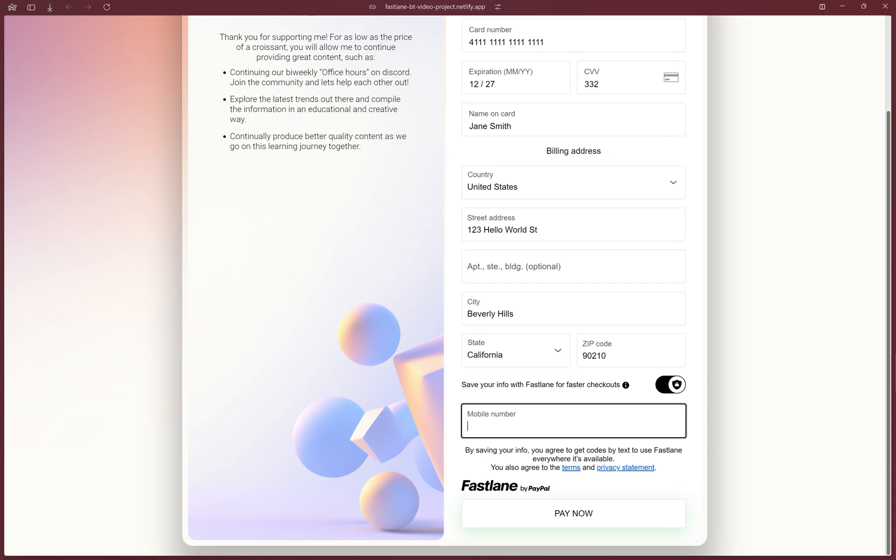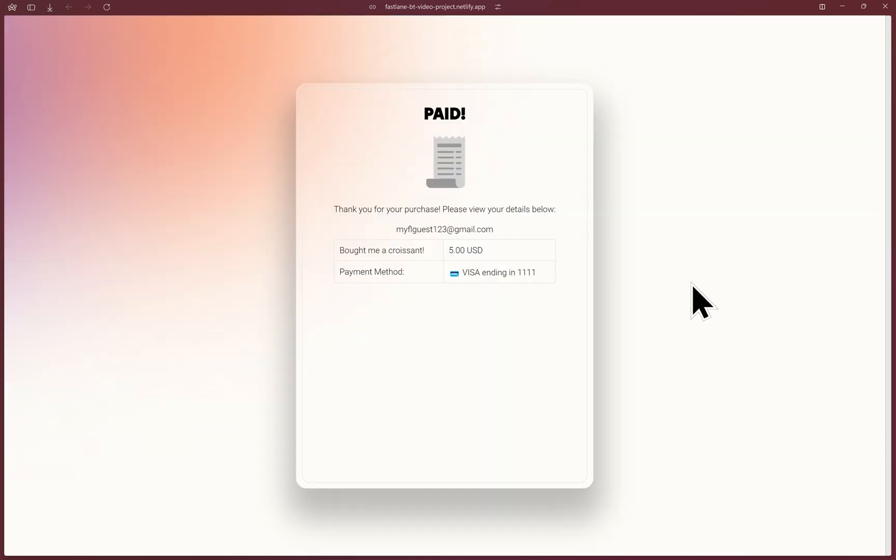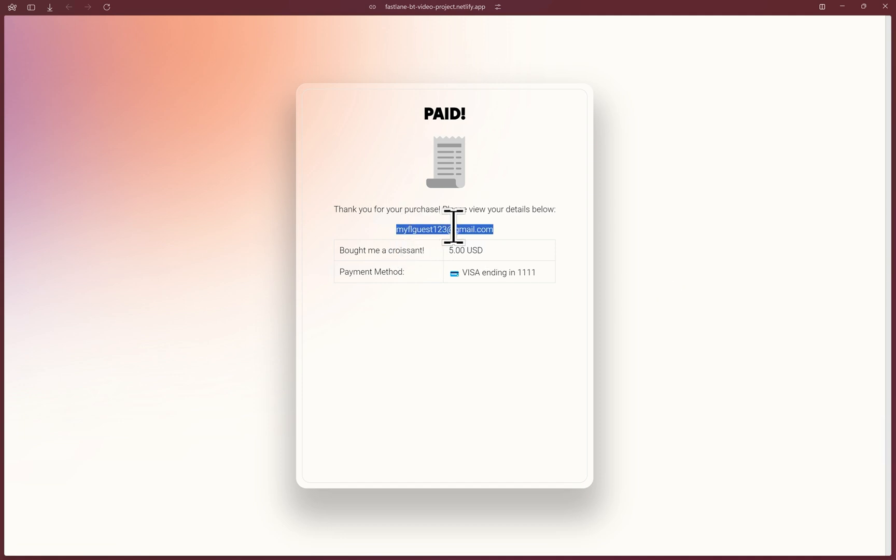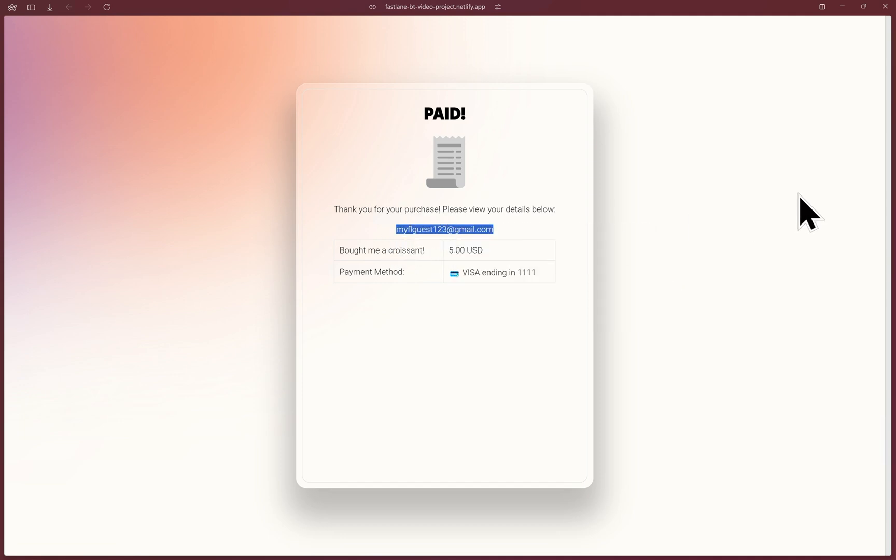We will attach a phone number for the one time passwords to be sent. And as simple as that, I'll click pay now. This will securely tokenize the raw card information and at the same time create a Fastlane account behind the scenes. Here we are, my receipt. So now this email, I'll copy it and now a Fastlane account exists with this email and also tied to the phone number that I gave earlier.